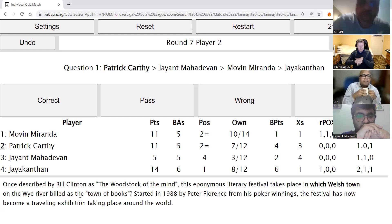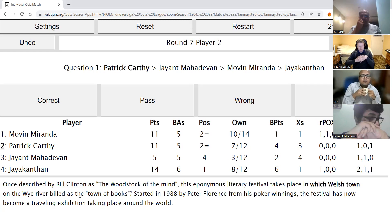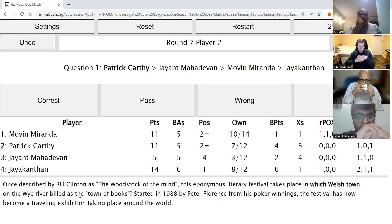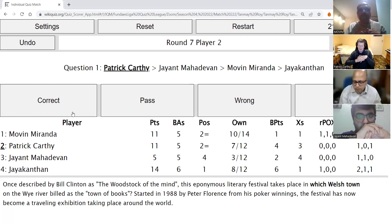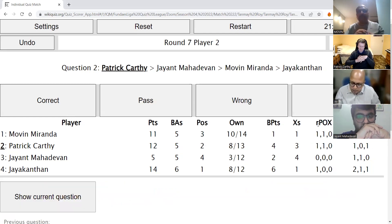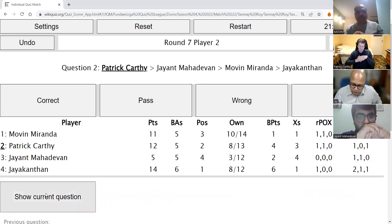Patrick's direct: Once described by Bill Clinton as the Woodstock of the mind, this eponymous literary festival takes place in which Welsh town on the River Wye? Built as the town of books, it was started in 1988 by Peter Florence. The festival has now become a travelling exhibition taking place around the world. Patrick answers Hay — correct. The Hay Festival is correct.